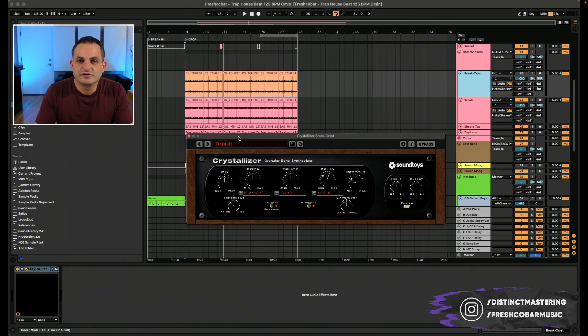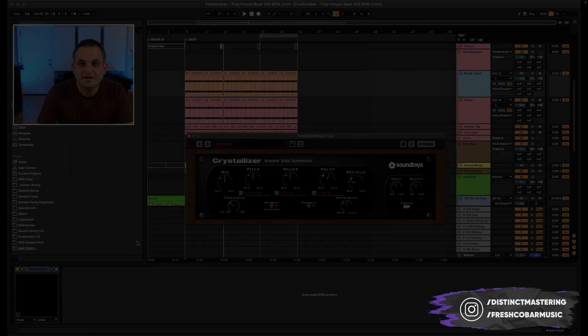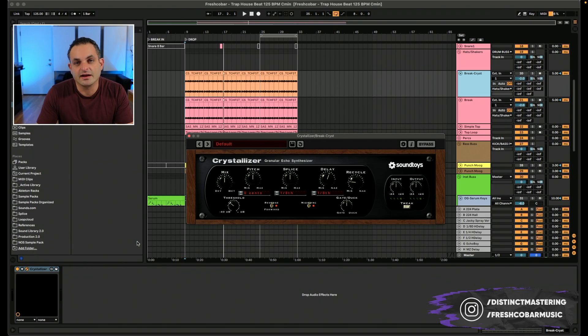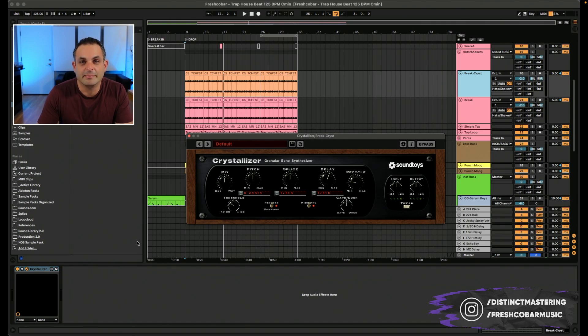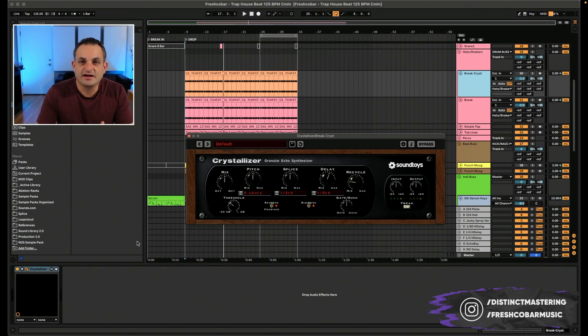So the Crystallizer is a really cool plugin. Let's talk about what it is. Basically what it does is it grabs a slice of audio and it then will replay that and delay that and potentially pitch it down or play it forward or backward. That's right, in reverse at a number of set times.